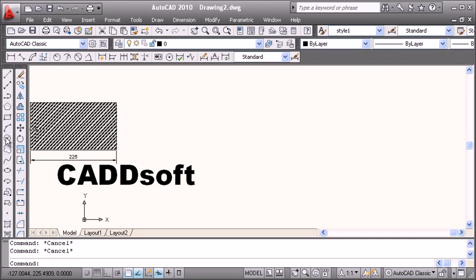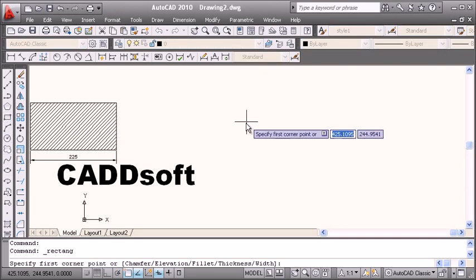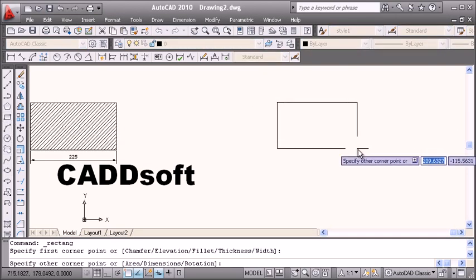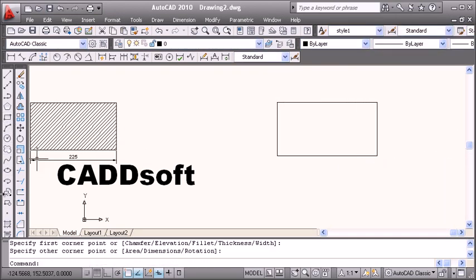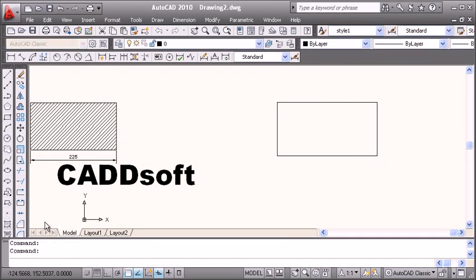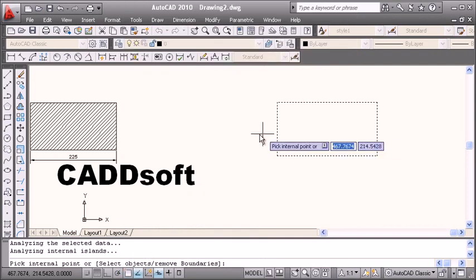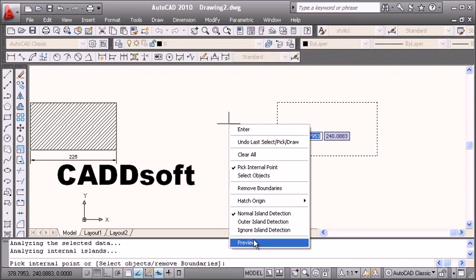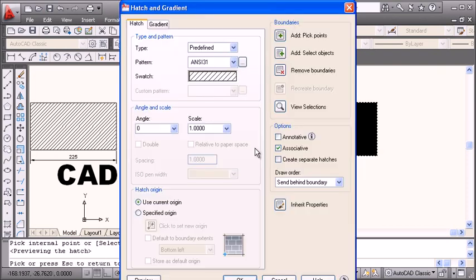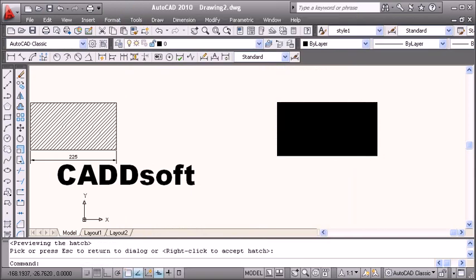I have this object and I have to apply the hatch. I will apply the hatch, preview, first button, and here I will say the hatch needs to be annotative, then okay.